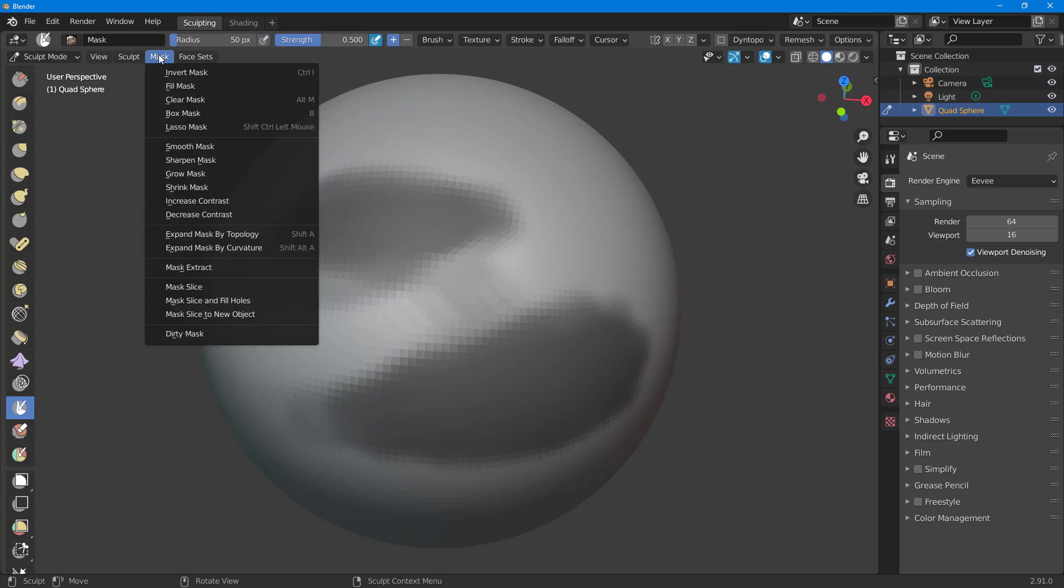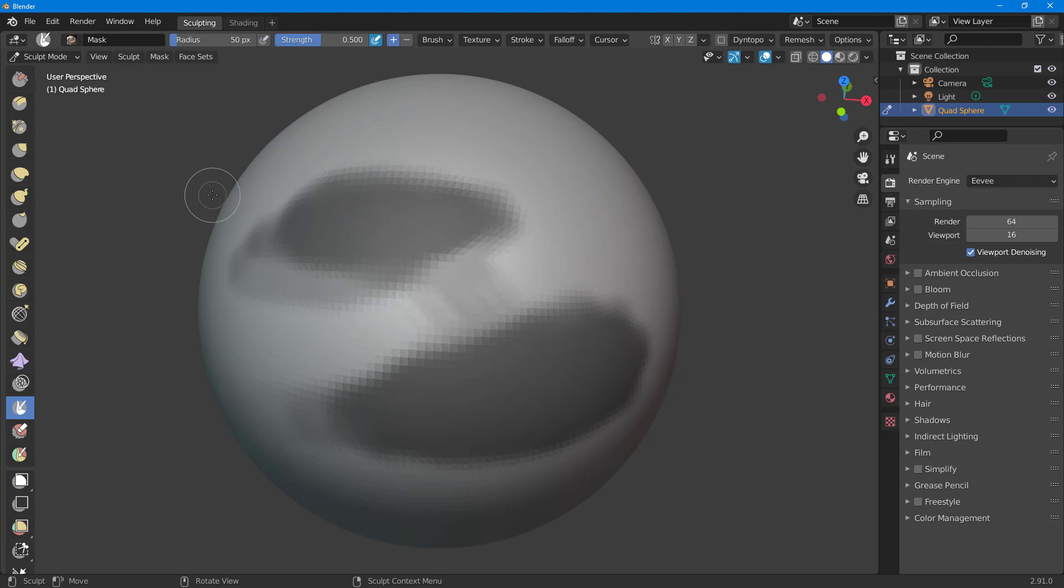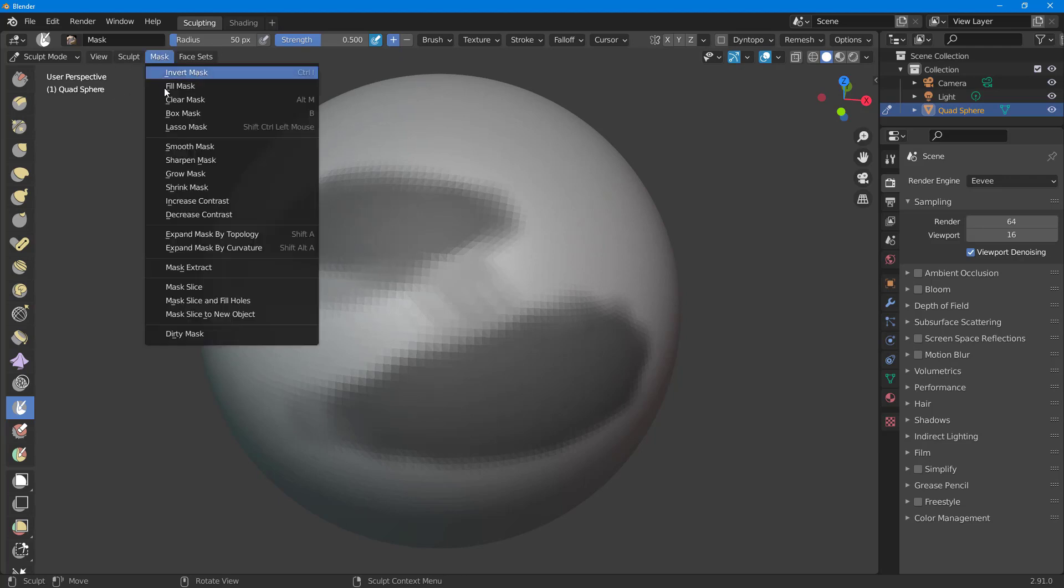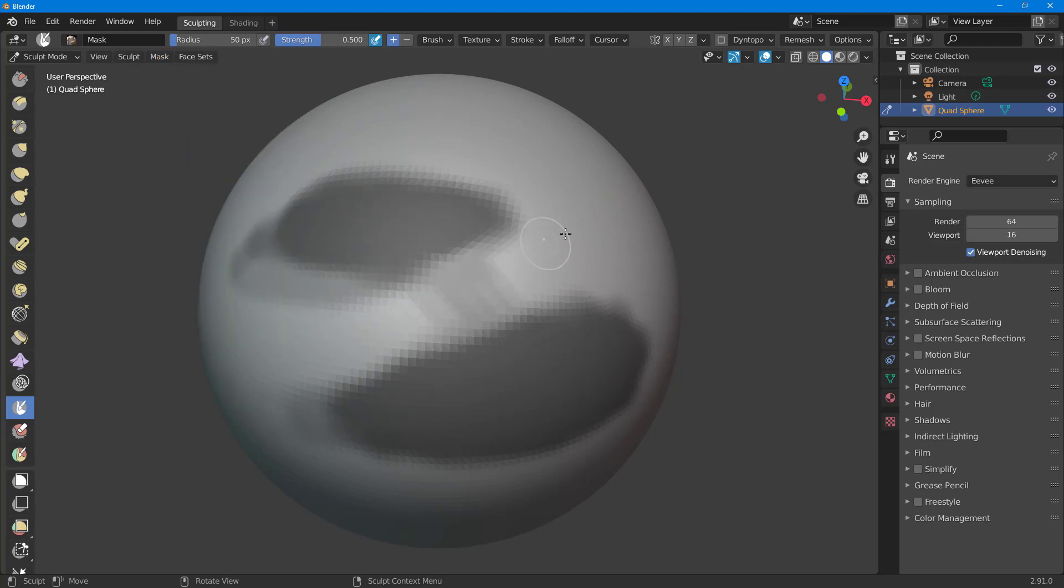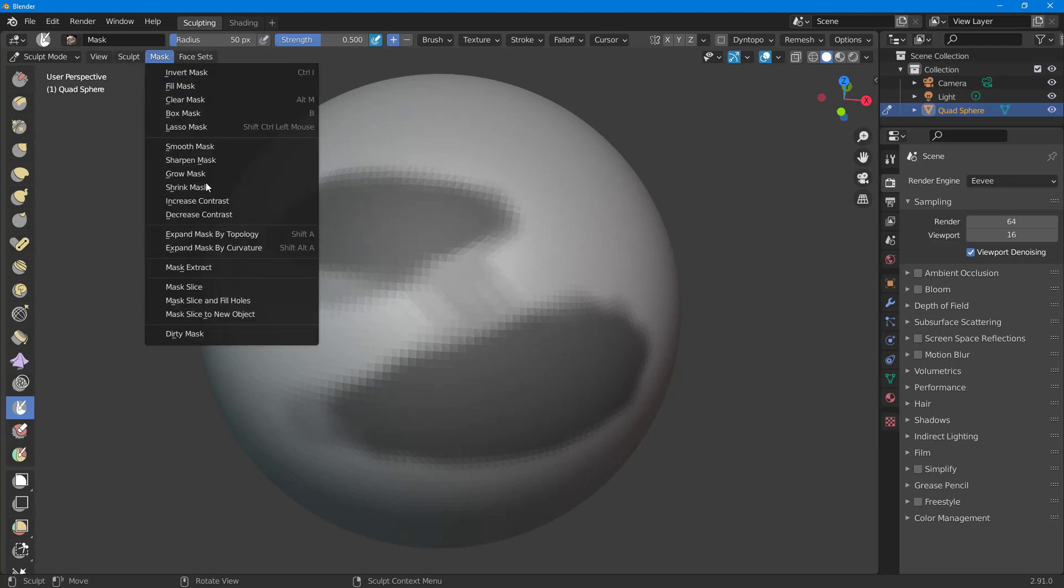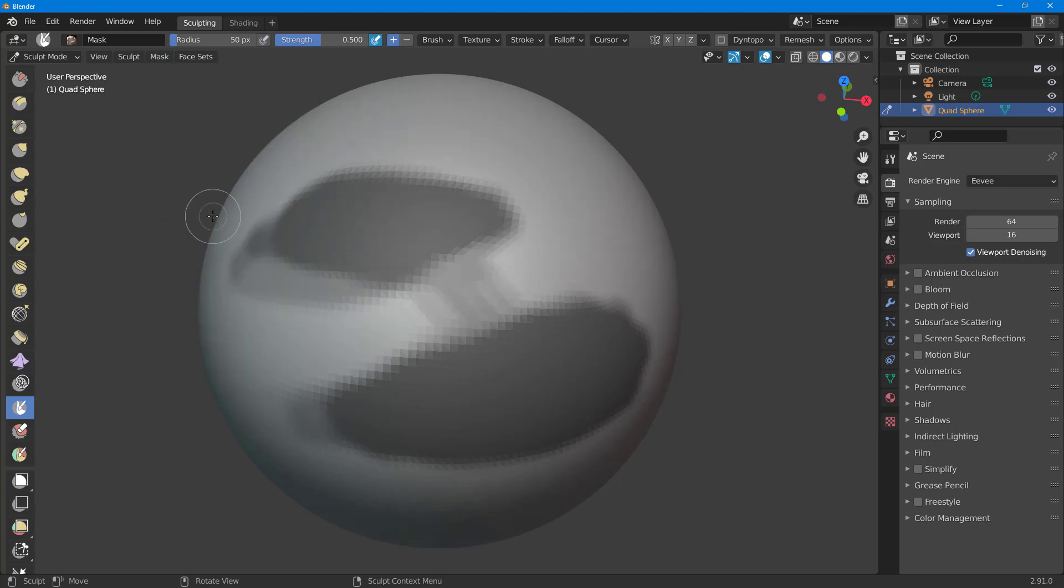You can go around into mask and then you can also increase the contrast of the mask, which makes it more contrasting as you can see right here. And you can also decrease the contrast of the mask right here, making it masked more all over.